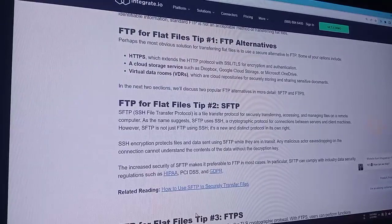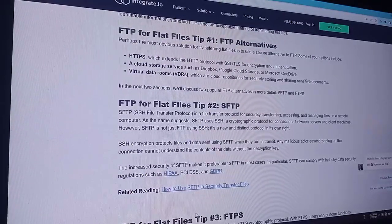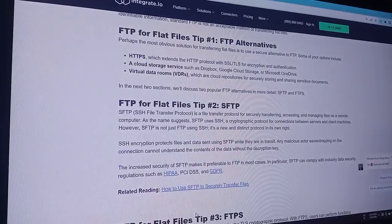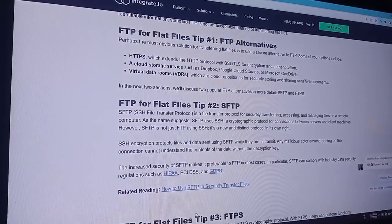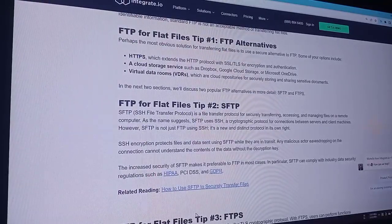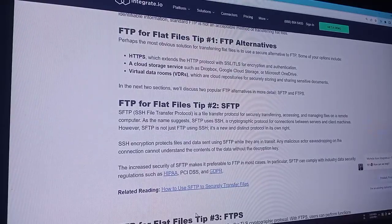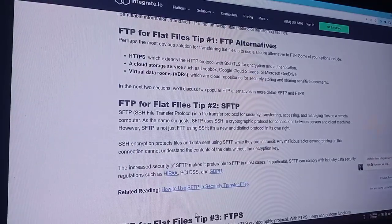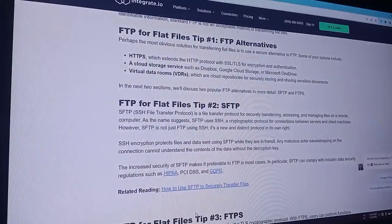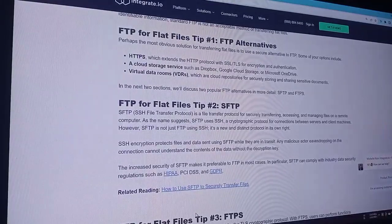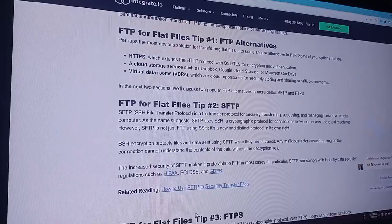The most obvious solution for transferring flat files is to use a secure alternative to FTP. Some of your options include SFTP, which extends the protocol with SSL/TLS for encryption and authentication; cloud storage services such as Dropbox, Google Cloud Storage, or Microsoft OneDrive; and virtual data rooms (VDRs), which are repositories for secure storage and sharing of sensitive documents.